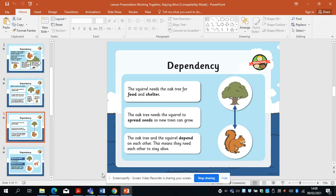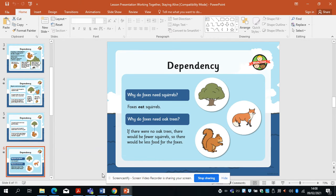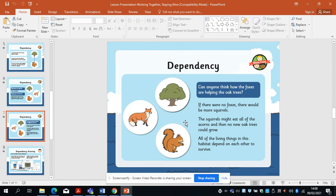So: the squirrel needs the oak tree for food and shelter, and the oak tree needs the squirrel to spread its seeds so new trees can grow. The oak tree and the squirrel depend on each other — that's what we're looking at. This leads really nicely onto our lesson tomorrow on food chains, where everything in a habitat relies on the next thing. Why do foxes need squirrels? Well, foxes eat squirrels. Why do foxes need oak trees? If there were no oak trees, there would be fewer squirrels and less food for foxes. If there were no foxes, there would be more squirrels — the squirrels might eat all the acorns, and then no new oak trees would grow. All the living things in this habitat depend on each other to survive.